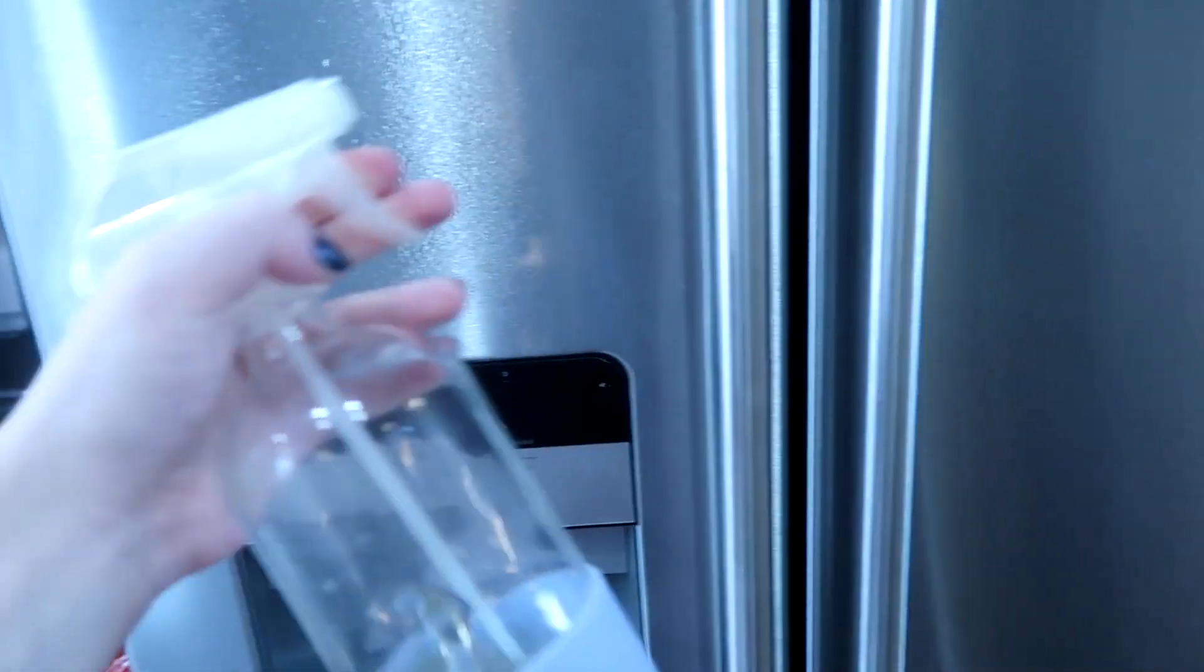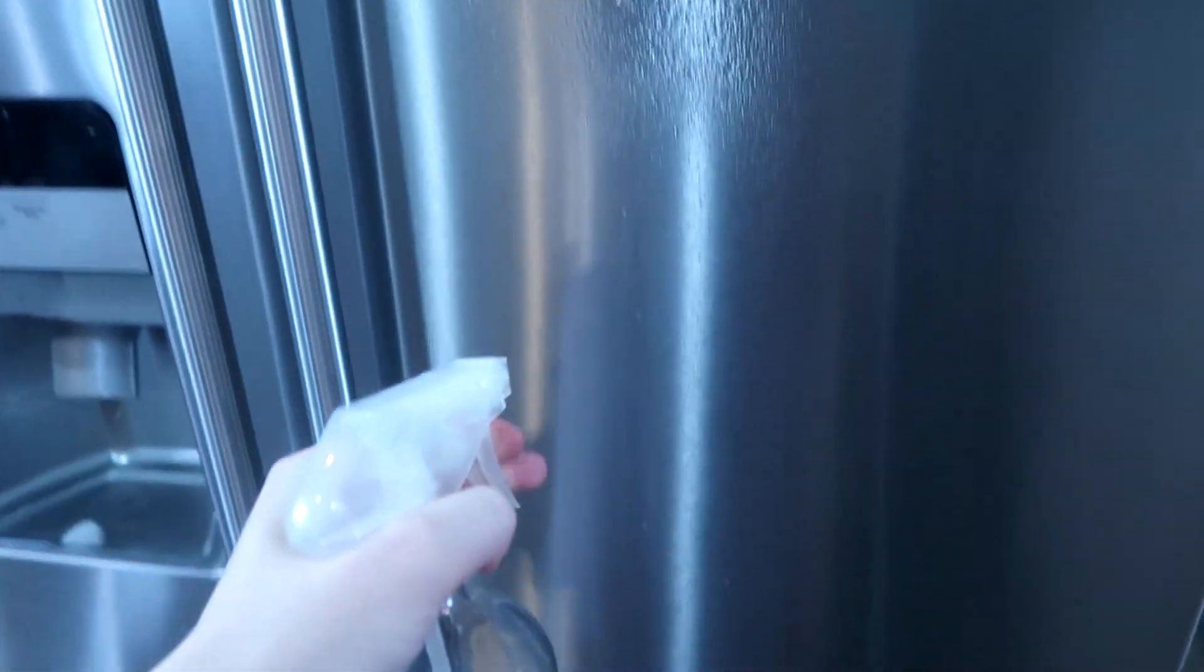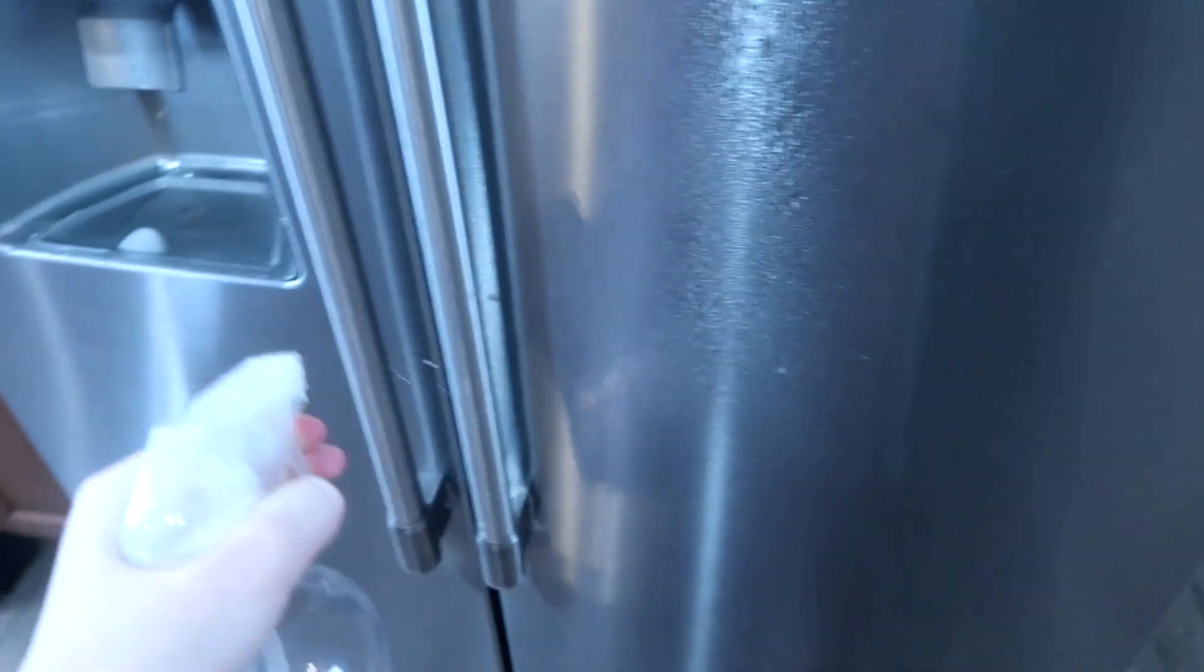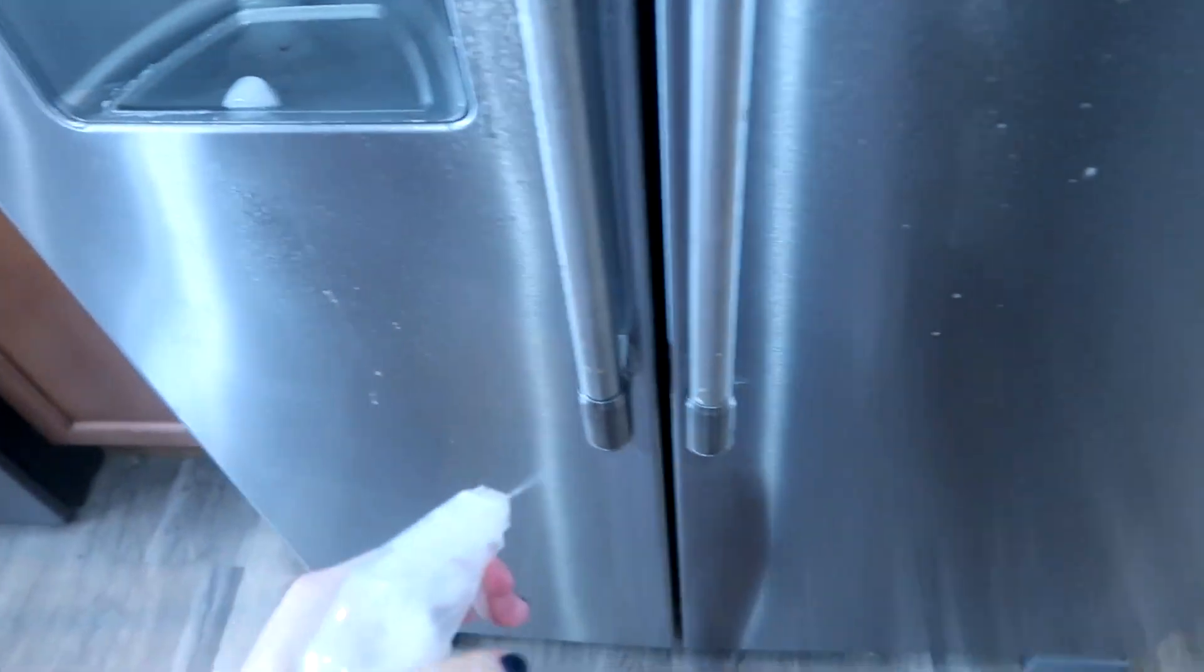You can do it with apples, lemons, oranges, limes, kind of whatever you have. Just put it in a mason jar and let it sit for a while.